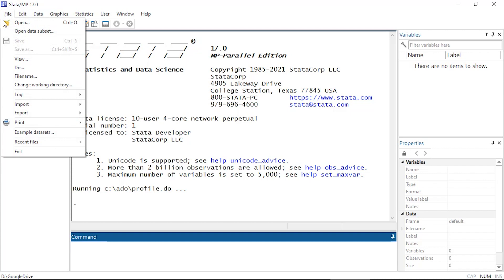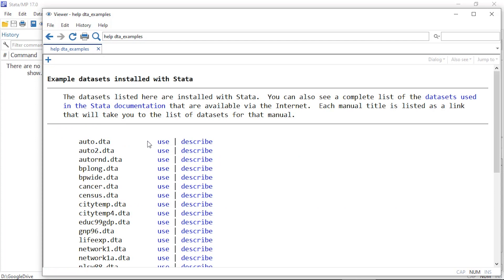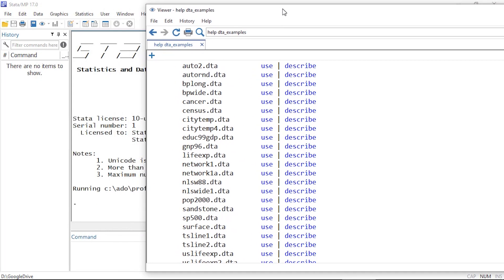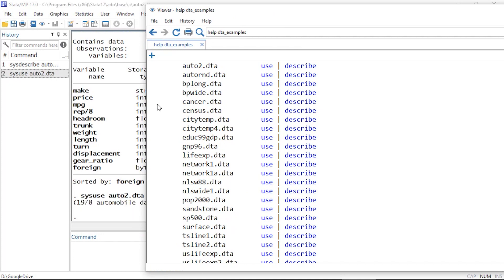Then scroll down to Example Datasets. Here below Description I can see a link that says 'Example Datasets Installed with Stata.' As the name implies, these are datasets that are installed locally on your hard drive when you install Stata, and you can click any of these and it will either describe the dataset or use it.